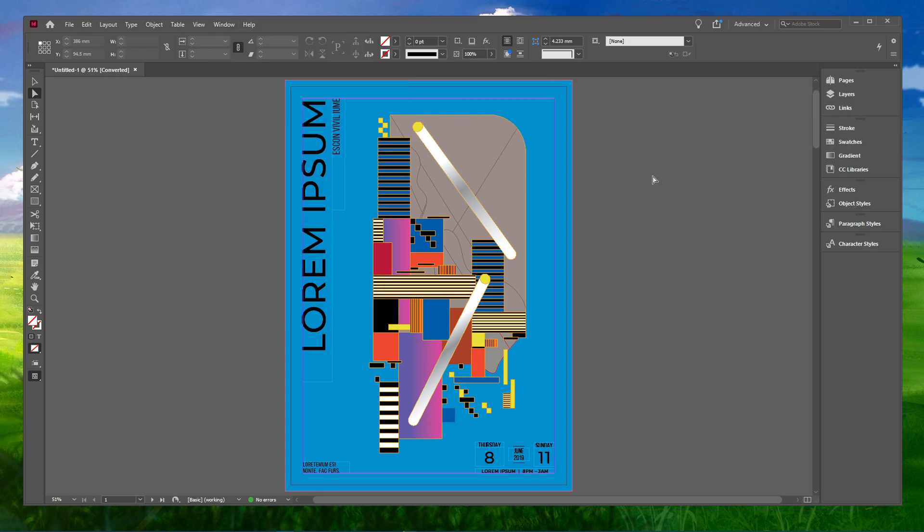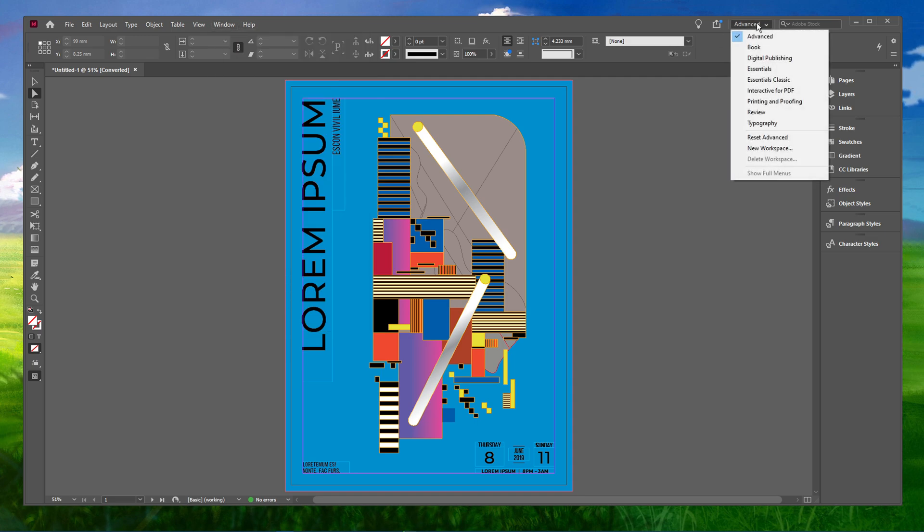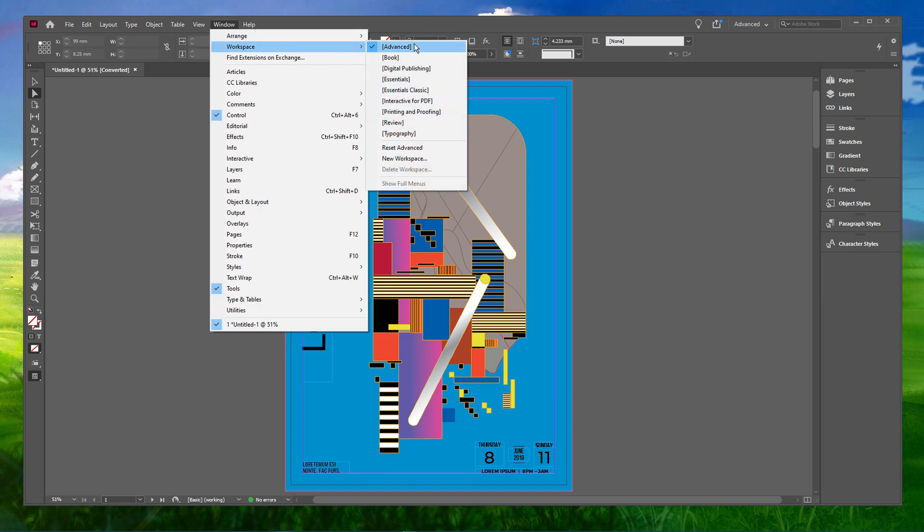Usually the Workspace Essentials is the default workspace when you start using Adobe InDesign. So you will have to navigate to Window, Workspace and select Reset Essentials.